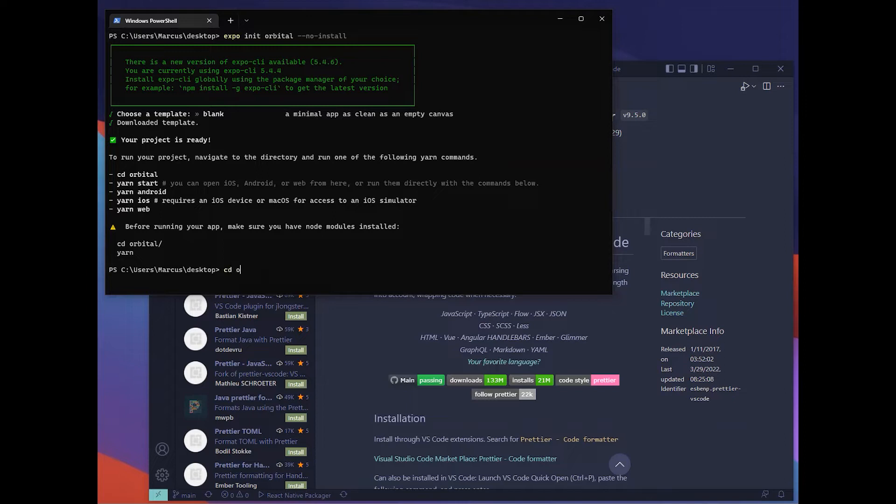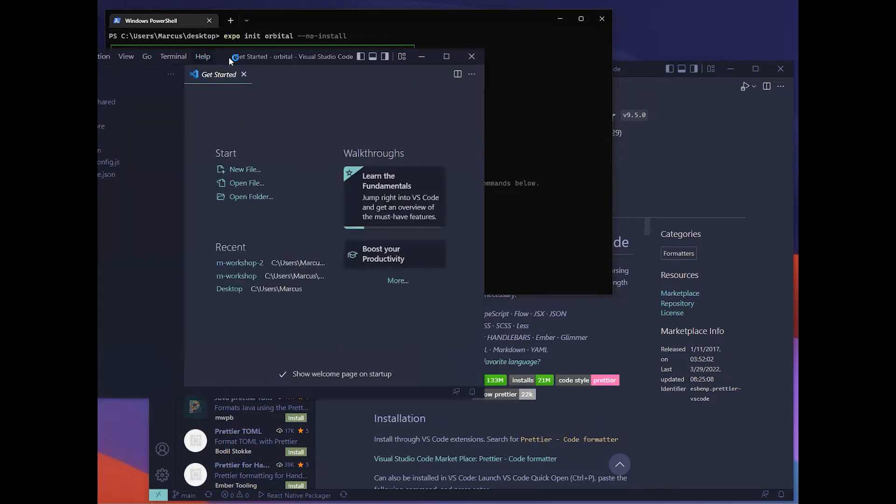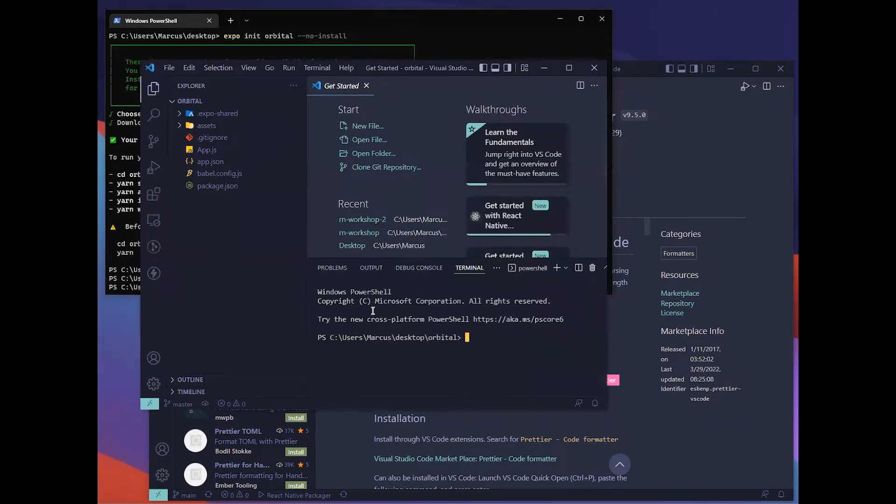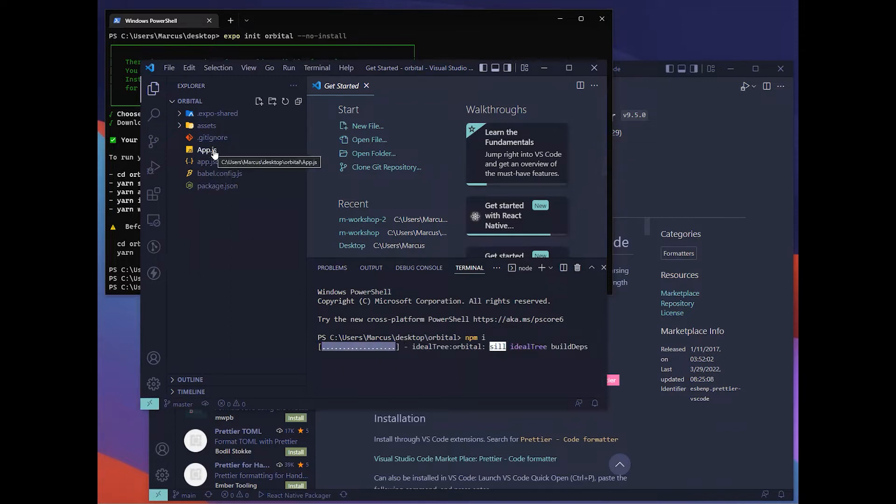After a while we should be done. Now we can go to our orbital folder, then we'll hit npm and node. We'll open up using VS Code. For now you can't start it yet because you haven't installed your node dependencies. We'll hit npm i. This will install all the dependencies required to start your application.